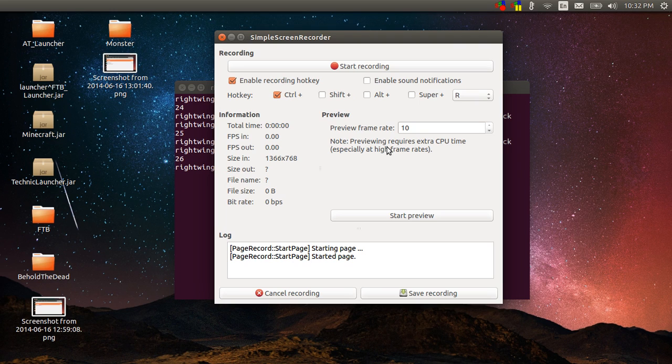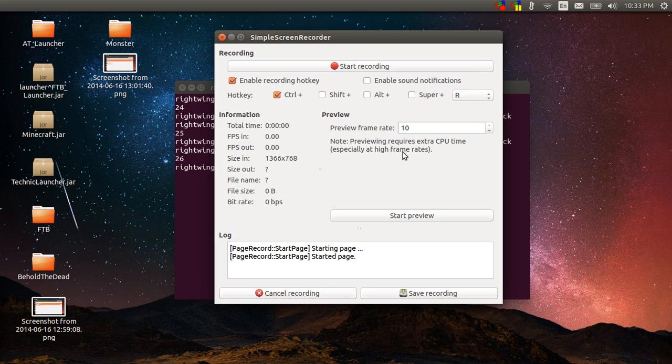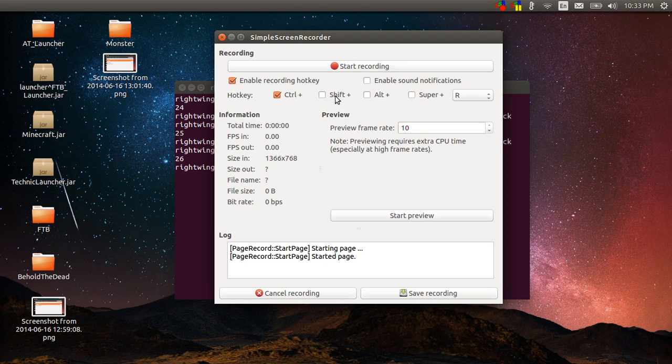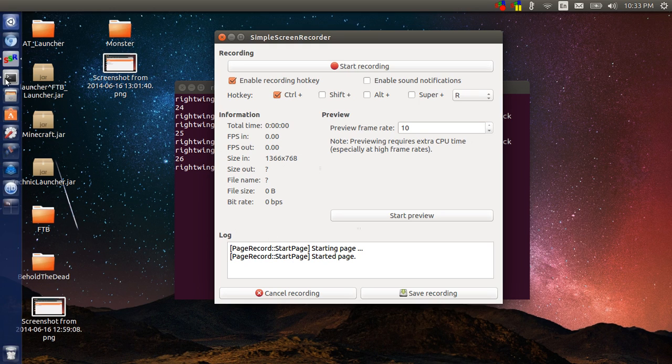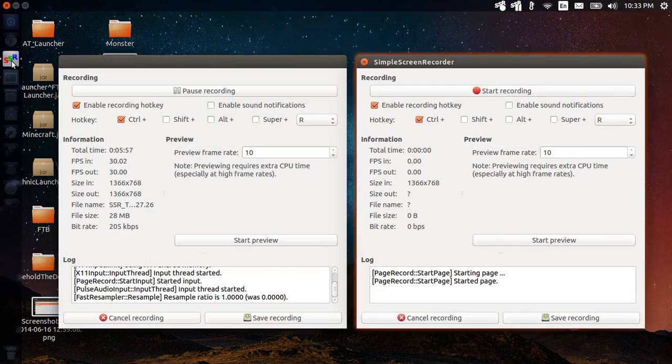Once you get all that set up you go to continue, and then this is where you actually launch the program to start recording whatever area you've selected. You can do that by either hitting start recording or I've got the Control+R set up as my hotkey. You can do whatever you want. I don't use this because I normally don't want these extra windows up when I'm trying to do a gameplay video, so I'll just use the hotkeys. And then over here on this side it gives you information about the recording.